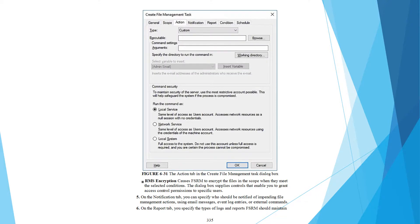Figure 631 shows the Action tab in the Create File Management Task dialog box.